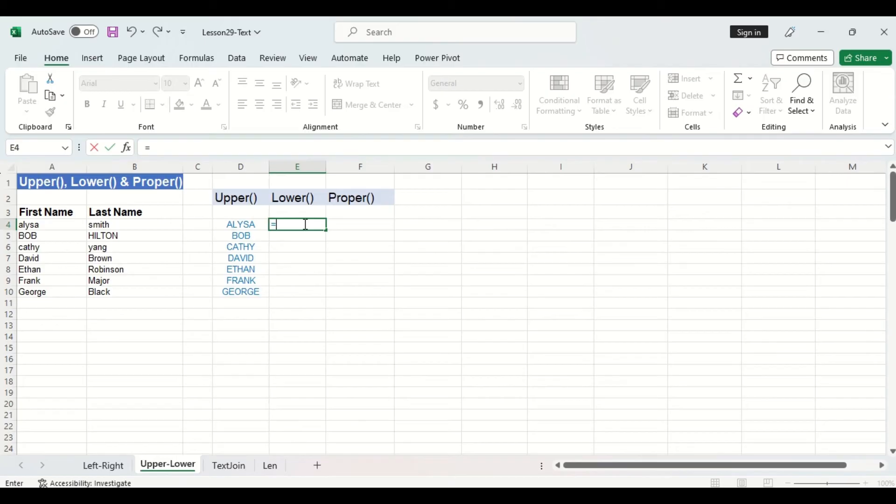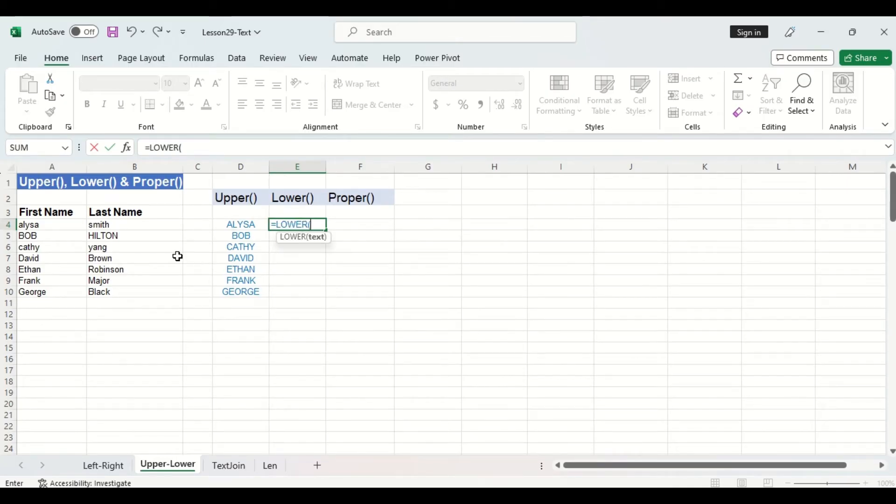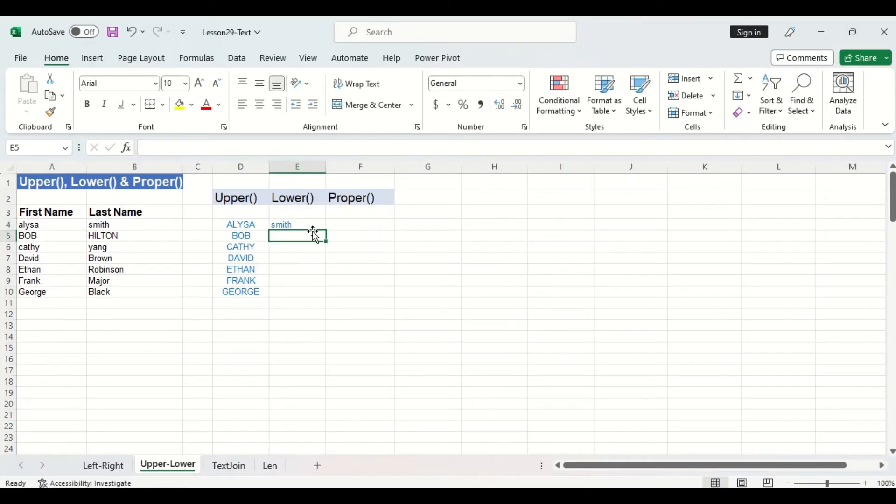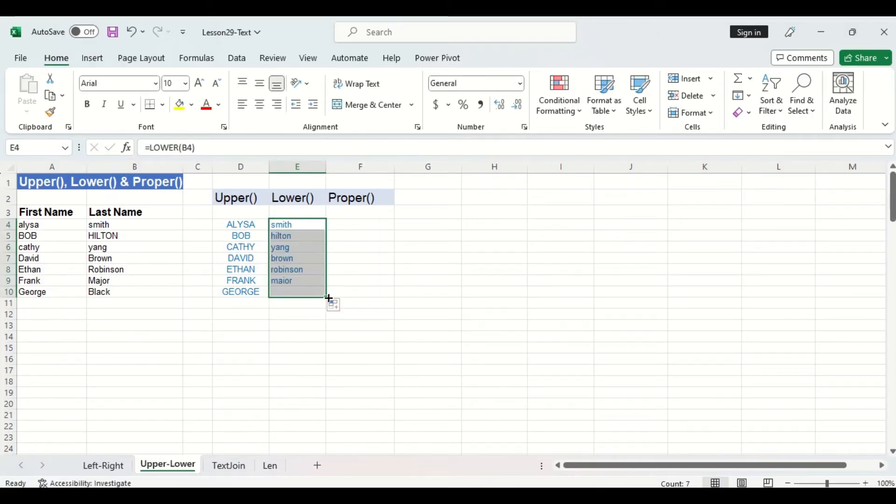Now the lower function does the same thing but it converts all characters in a cell into lowercase. I'm going to use the last name column this time and you can see by dragging down the rest of the formula that all the last names are in lowercase.